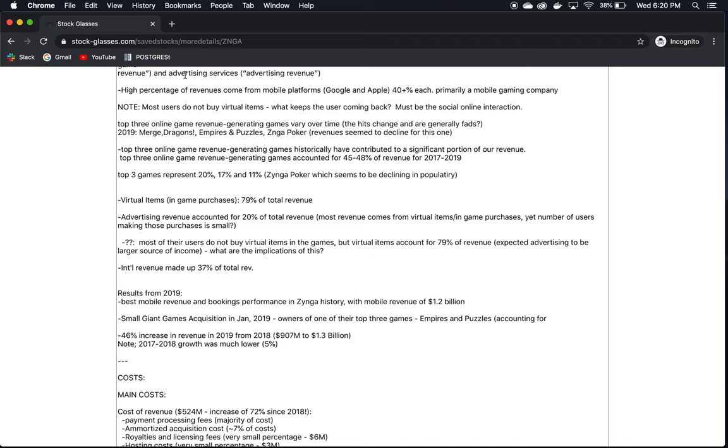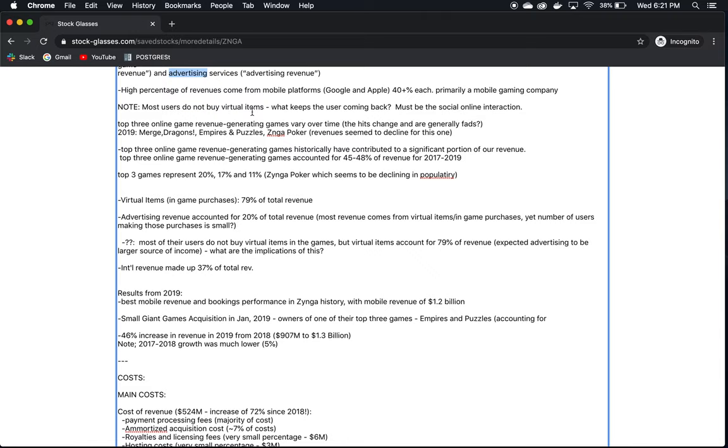Now, one thing that surprised me is that they note that the revenue from in-game purchases, which they call virtual items, actually makes a low percentage of the users purchase virtual items. And so I suspected that most of their revenue would be made from advertising. It turns out that's not the case. It turns out that 20% of their revenue is advertising, and 79% of their total revenue comes from virtual items, which are in-game purchases. This sort of surprised me. But apparently, even though a small percentage of their users make in-game purchases, it's enough to account for most of their revenue, which was very healthy this year.